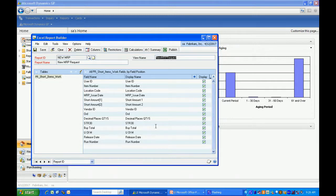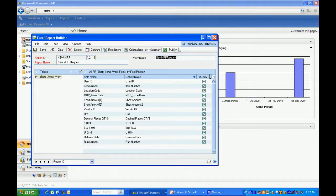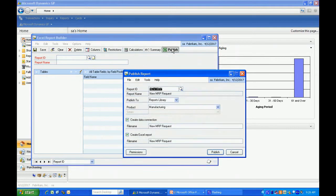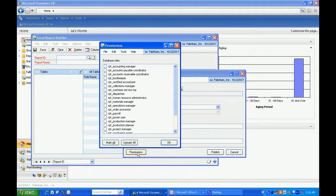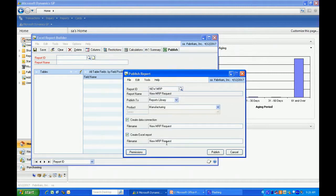It's going to automatically fill in a view name. The next thing I want to do is publish the report. So I'm going to hit publish. I can check my permissions. I can make it available to any of these roles within SQL. I'm going to mark them all.